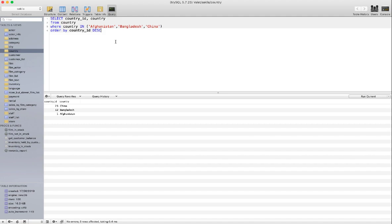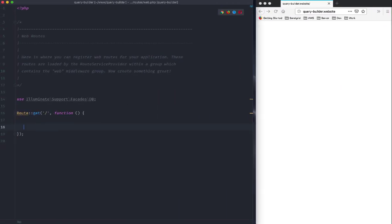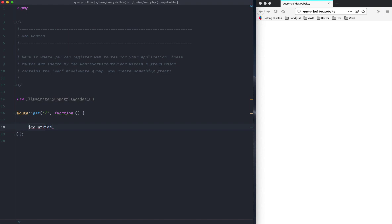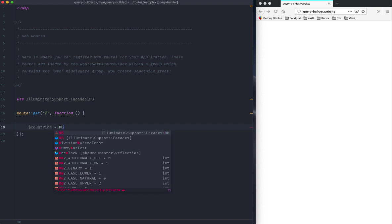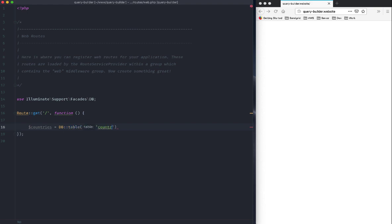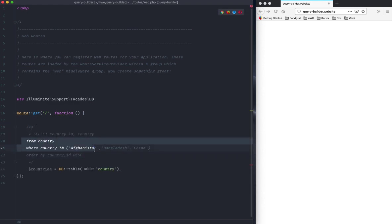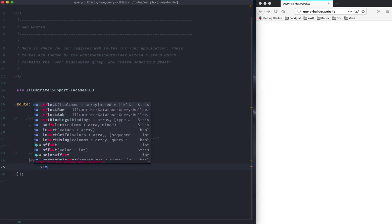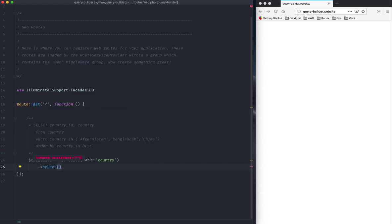It doesn't make much sense to have it in descending order but just to make the query complete. Let's copy that query, come back, and start writing it fresh. We want to specify the countries — we'll SELECT from the country table, and paste it in here. So we'll SELECT the country_id and the country itself.